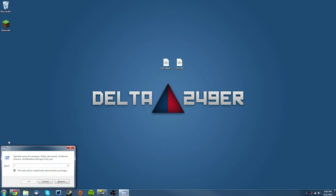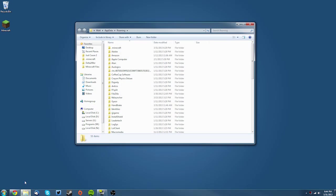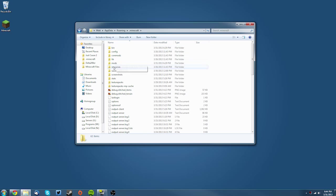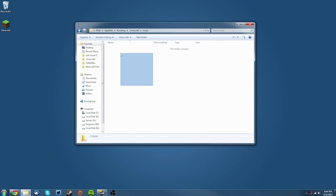Type in %appdata%, so %appdata%, click OK. It'll open up your appdata folder, and then go to your .minecraft folder. If you have a mods folder that's fine, just make sure there's nothing in it, make sure it's empty.